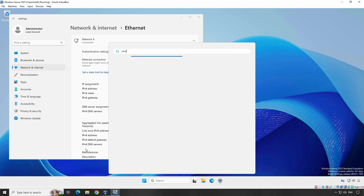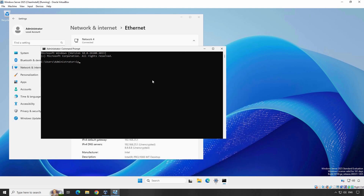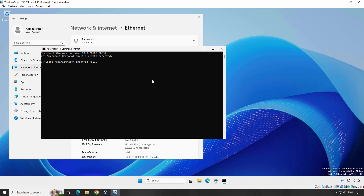To verify the static IP, open the command prompt by typing cmd in the Start menu. Type the command ipconfig and hit Enter. Check the IP address listed under the Ethernet adapter — it should match the static IP address you just configured. You have successfully assigned a static IP address to your Windows Server 2025 machine. Now it's ready for your network setup.